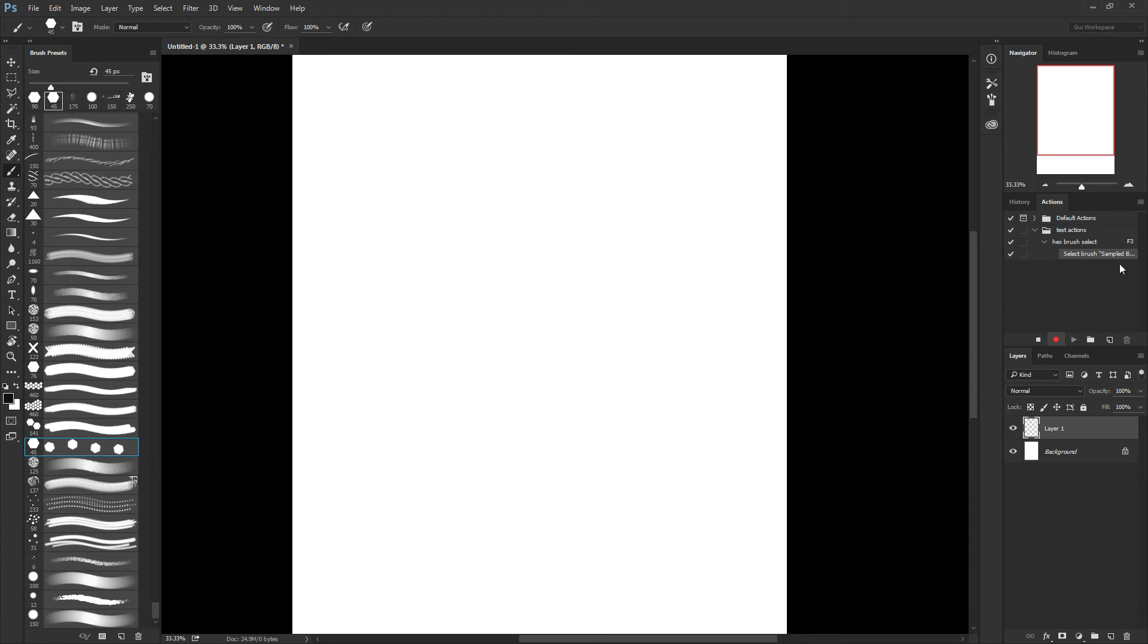And as you see, it popped it here, like that I selected the brush. I just stopped the recording, and now my action is ready. It is that simple.